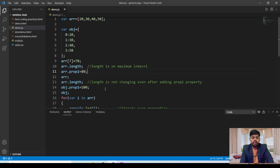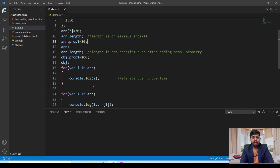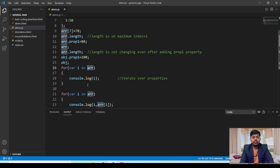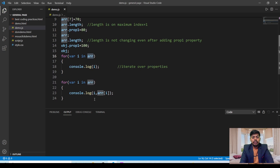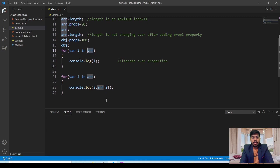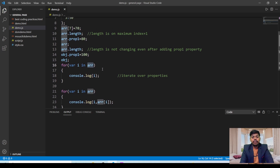For adding prop1 in an object, you can use obj.prop1 = 100 and then print the object. For the for...in loop used with an array: for (var i in arr) — where i can be any name except keywords, and arr is the array name. console.log(i) will print the key or index, and console.log(arr[i]) will print the corresponding value at those indexes.